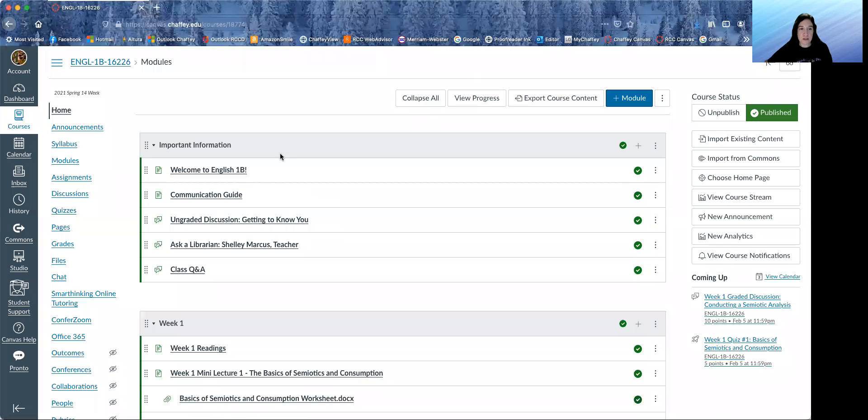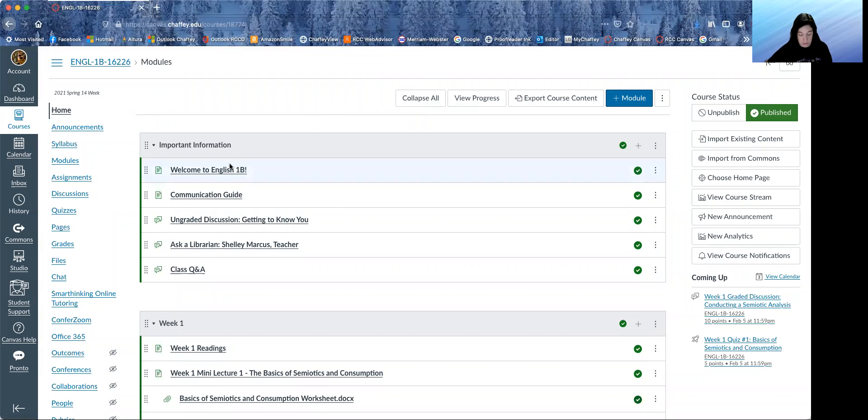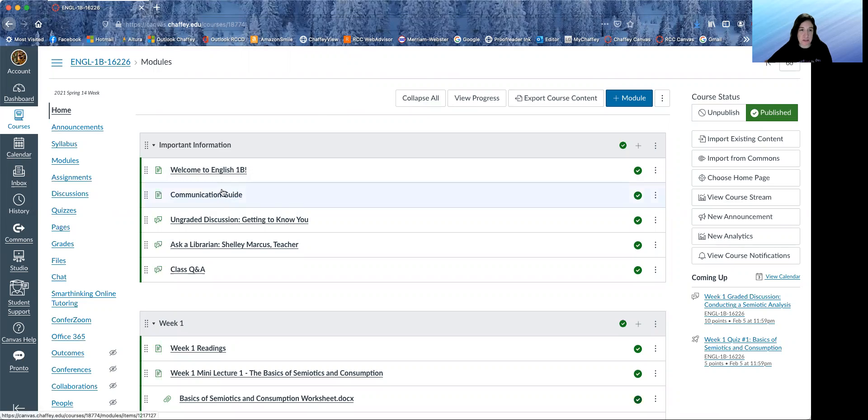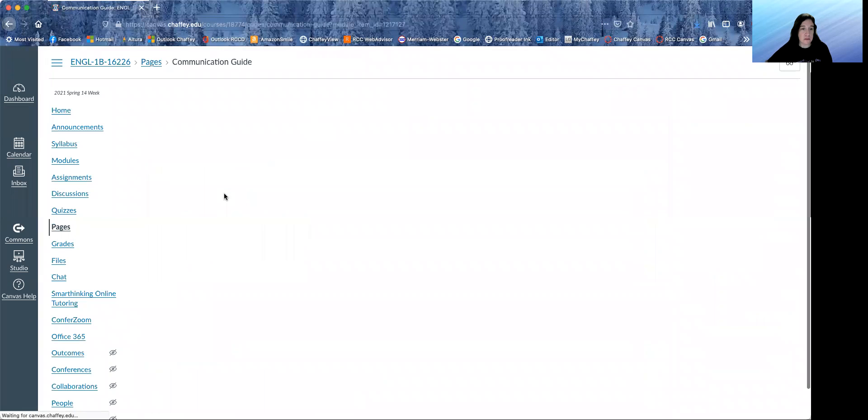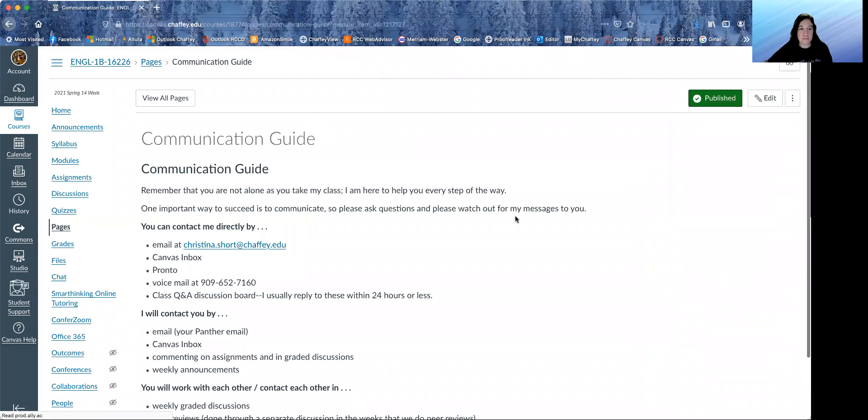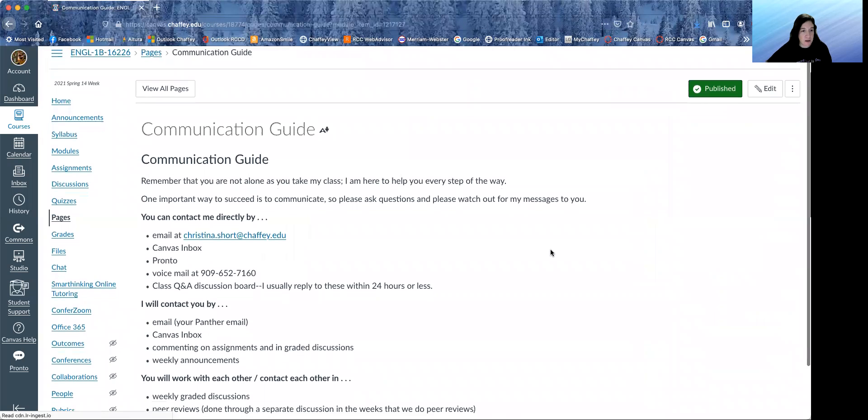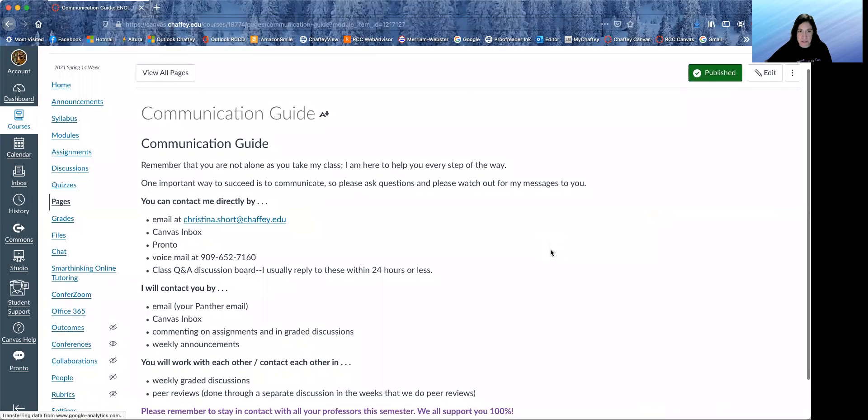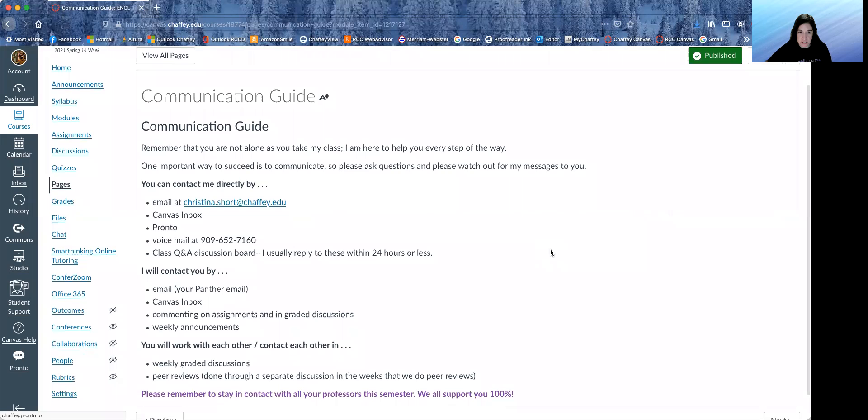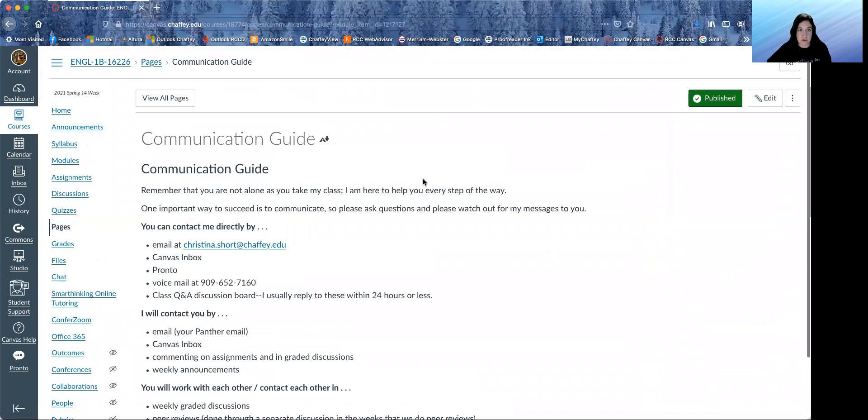So here is our course homepage, and looking first at the important information. These are all the ways that we're going to communicate with each other, or that we are able to communicate with each other. So you can read through that.